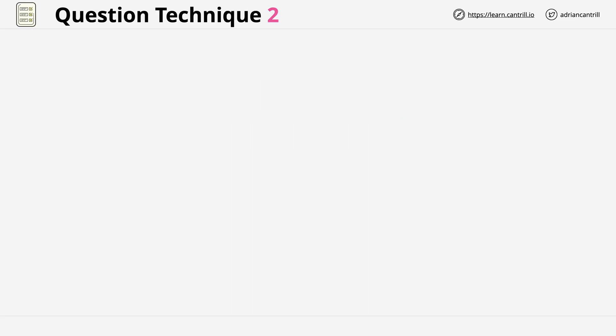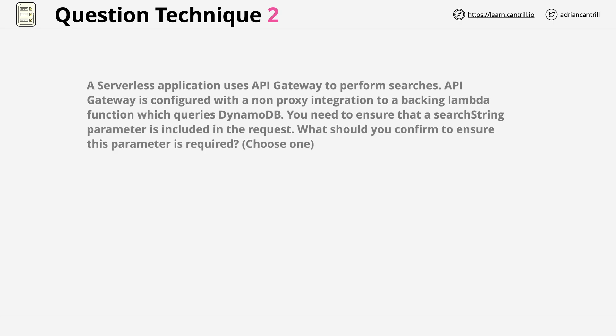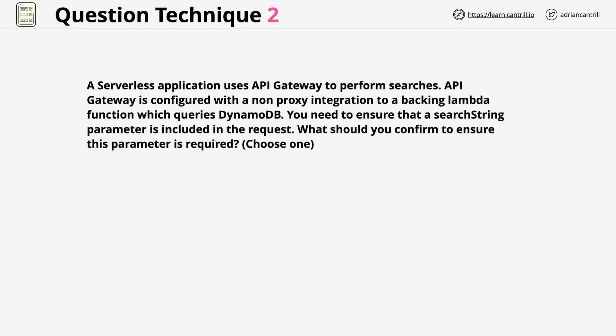This time we're going to take a look at a different question. This is a little bit more detailed than the previous one. This question states: a serverless application uses API Gateway to perform searches. API Gateway is configured with a non-proxy integration to a backing Lambda function which queries DynamoDB. You need to ensure that a search string parameter is included in the request. What should you confirm to ensure that this parameter is required?